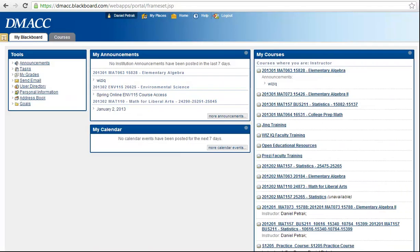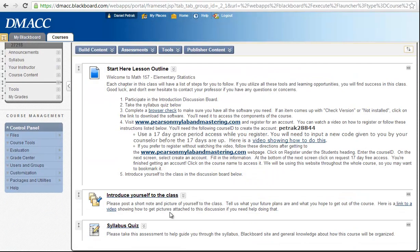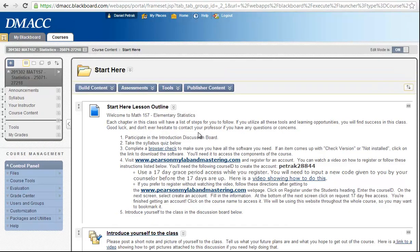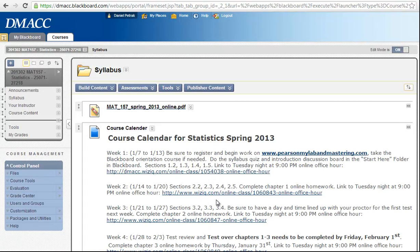Coming back to the course: introduce yourself, take the syllabus quiz, get into MyMathLab, and start working in MyMathLab — that's our first week activities. If we ever need to get an office hour one-on-one, I can send you a link like I did in the calendar, and those links in the syllabus area will get you to Tuesday night. But if you need to set up another one with me, I can show you how to do that as well. It is embedded in Blackboard, but I also have access external to Blackboard.